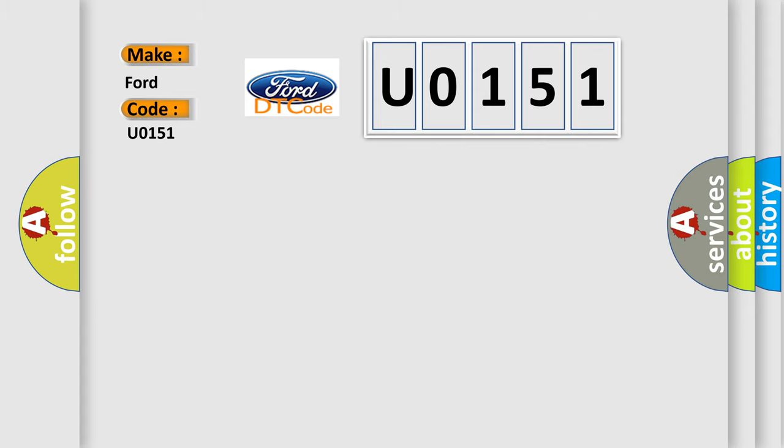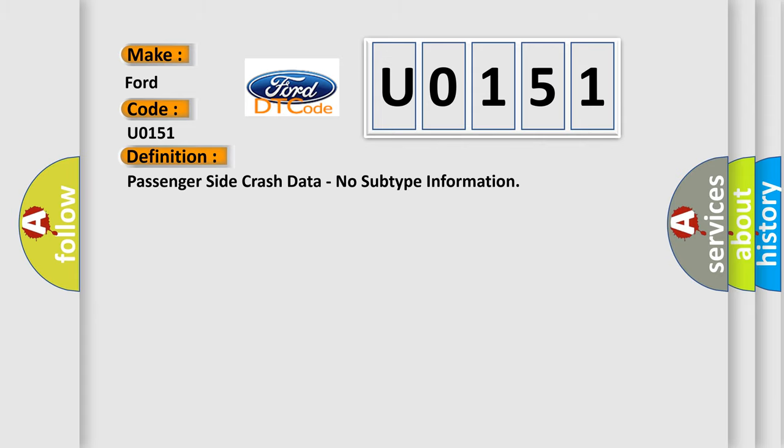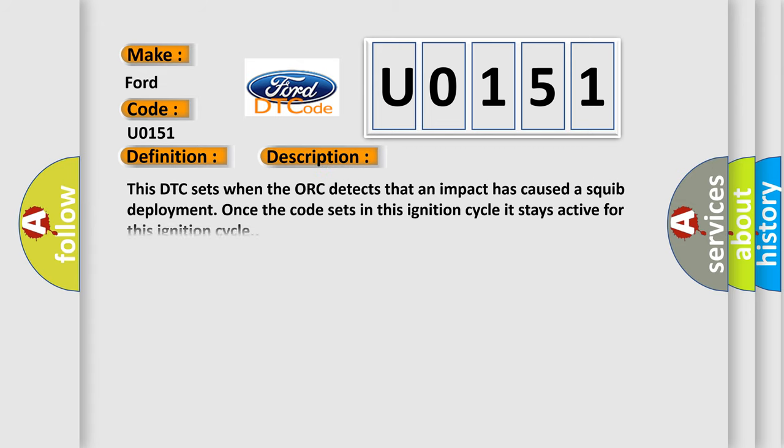The basic definition is passenger-side crash data, no subtype information. And now this is a short description of this DTC code.